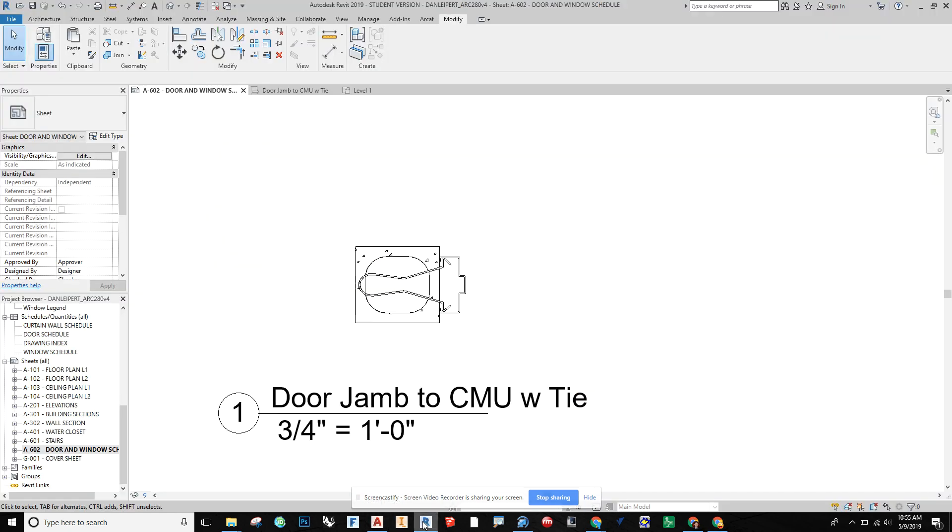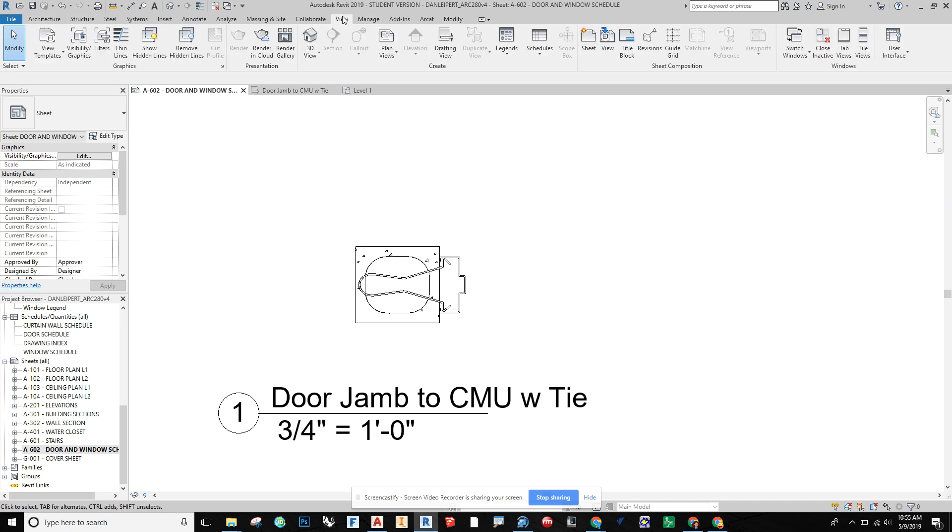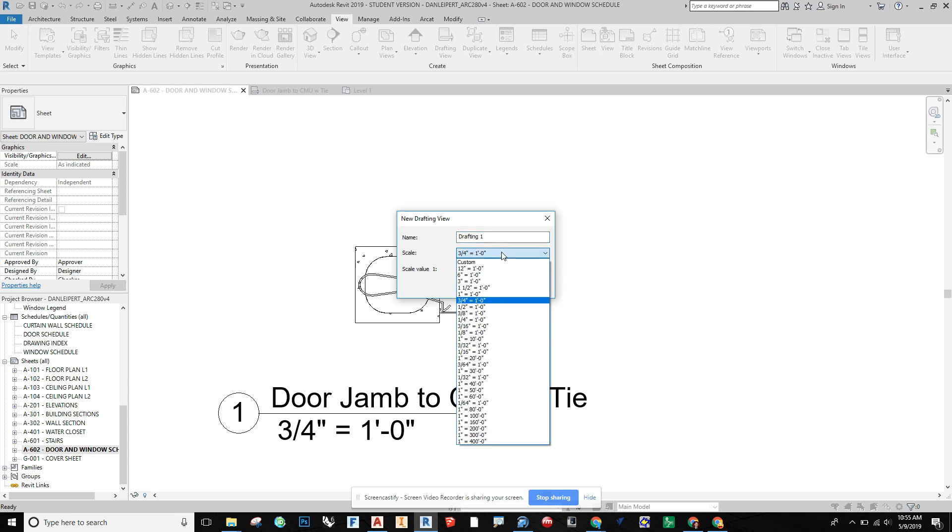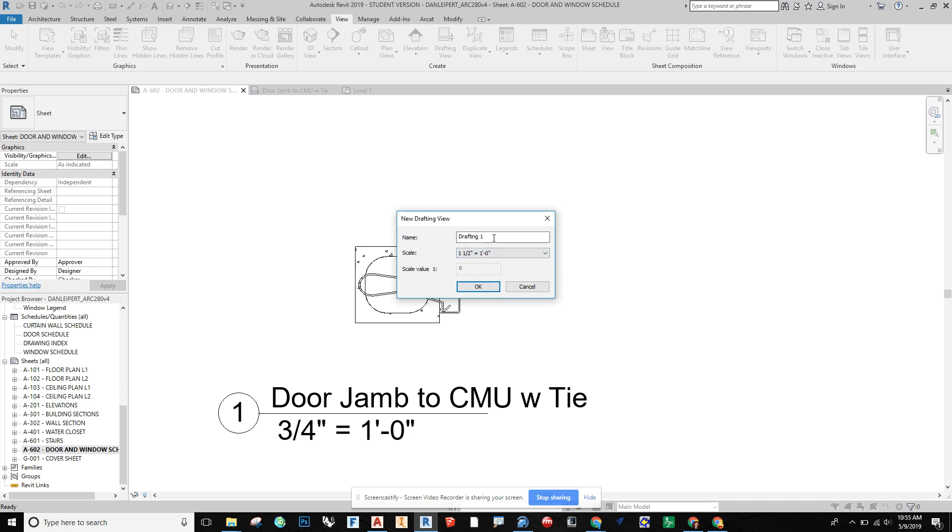So in Revit, what I'm going to do here is up in View, we're going to do a drafting view. And we're going to name this. A typical scale for a detail could be an inch equals a foot, three quarter inch equals a foot is maybe a little light, inch and a half equals a foot would also be pretty common. I'm going to up this one to inch and a half.